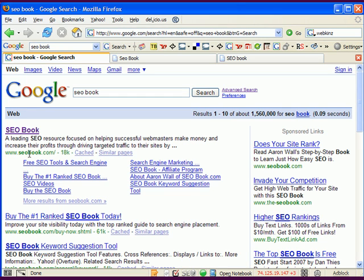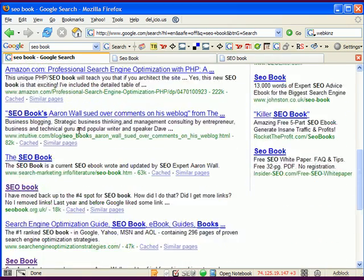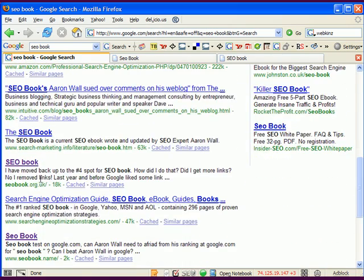If you have a dash in your domain, whatever bonus there is for the exact match domain, I don't think you really get it. You still might get the anchor text benefit, but it's not going to give you the same benefit as the exact match. If you scroll down the page a bit, a couple of the sites ranking for SEO Book are seobook.org.uk and seobook.name.